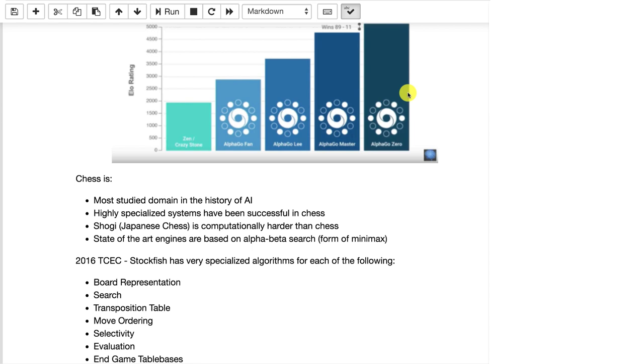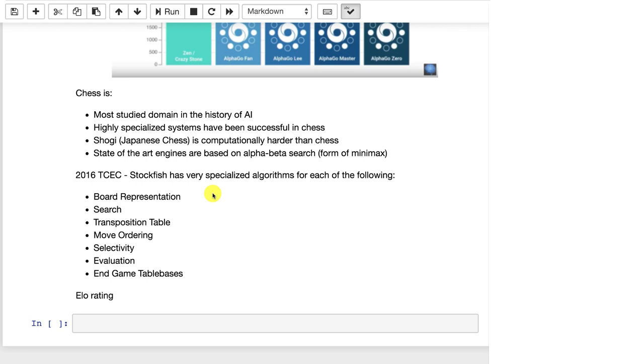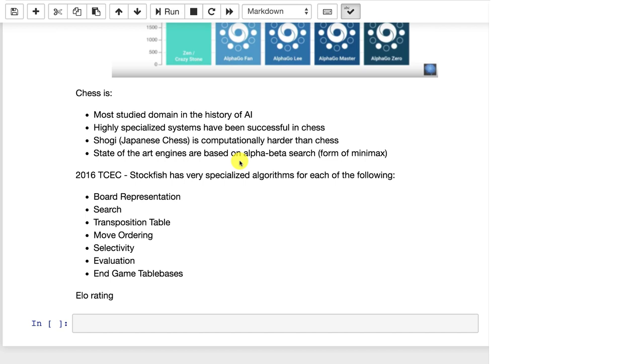The other thing I'll point out too that was great when they generalized this to chess is when Stockfish was created, the program that it beat, considerable human expertise from grandmasters. If you look on the web page for Stockfish, there's like 20 people working on each of these: board representation, search, transposition table, move ordering, selectivity, evaluation, and end-game table bases. These are all major components of non-deep learning chess computers that essentially Stockfish had to have created over a decade by human experts that in about a month AlphaGo Zero was able to reproduce.